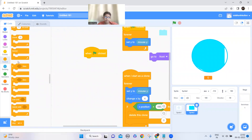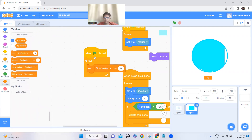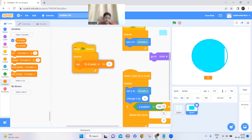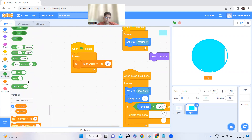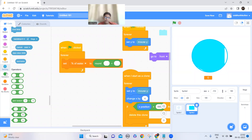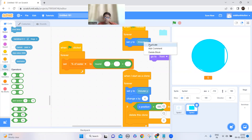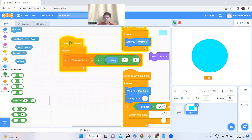Now inside a forever block, set 'percentage of water' using the round block from Operators. Add a plus block and a divide block, then take the y position, divide it by 2, and add 45. So the formula is: round((y position / 2) + 45). This is the code to make it show a percentage. Now you can see it's kind of at zero.